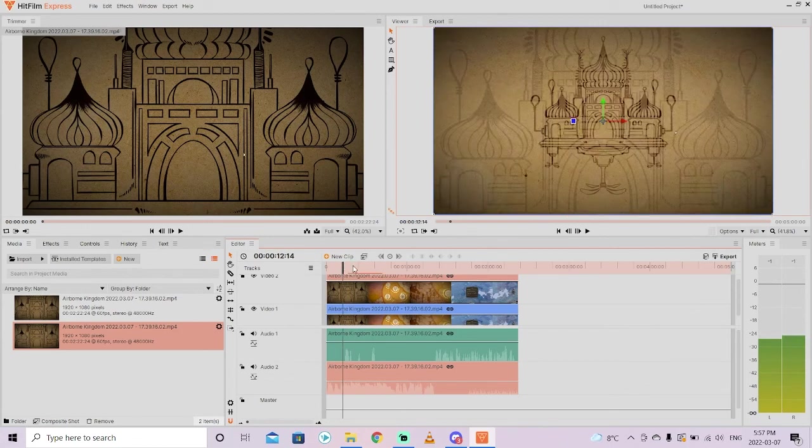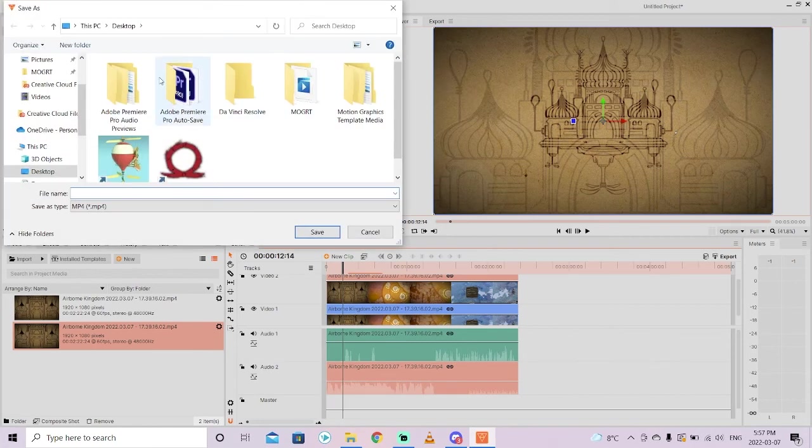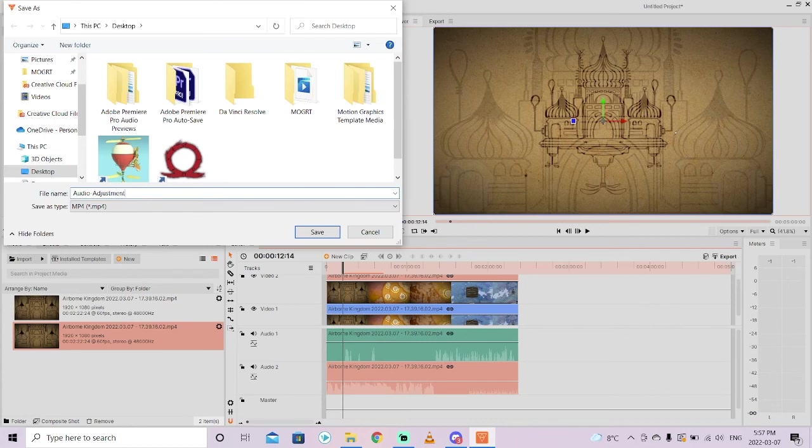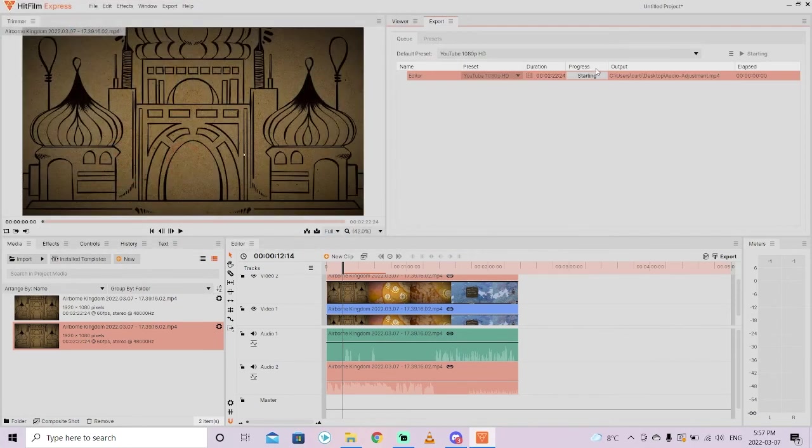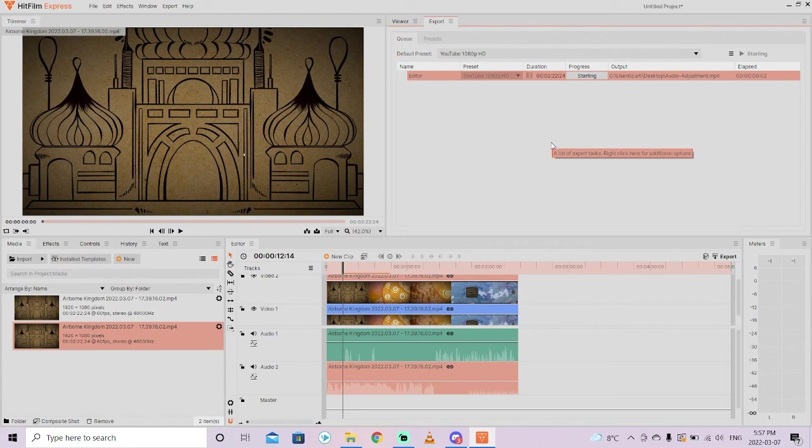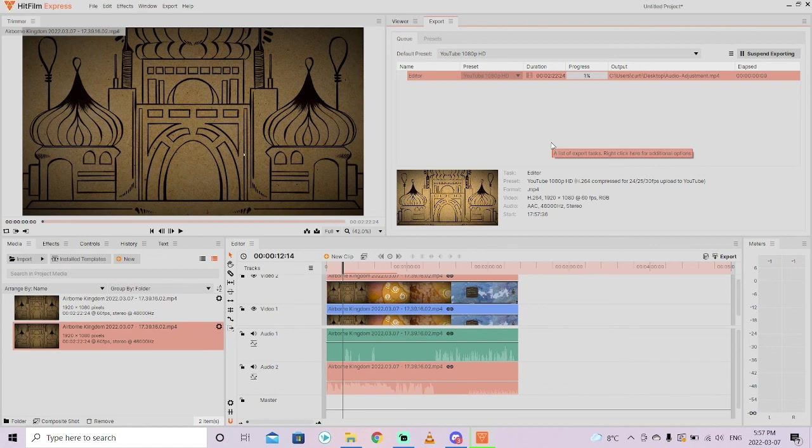But that, guys, is how you do it. Then you'd just go to export and export it to a file. We'll call this audio adjustment, hit save, and the exporter is started. That is how you adjust your background microphone and background audio inside HitFilm Express. This is a free tool. Thanks for watching. I'll be back soon. Got a lot more stuff coming.